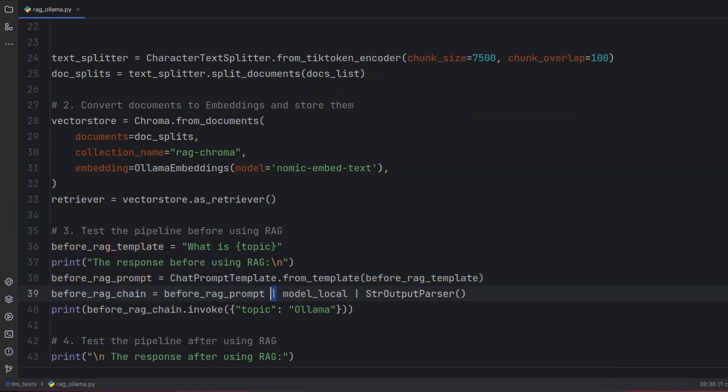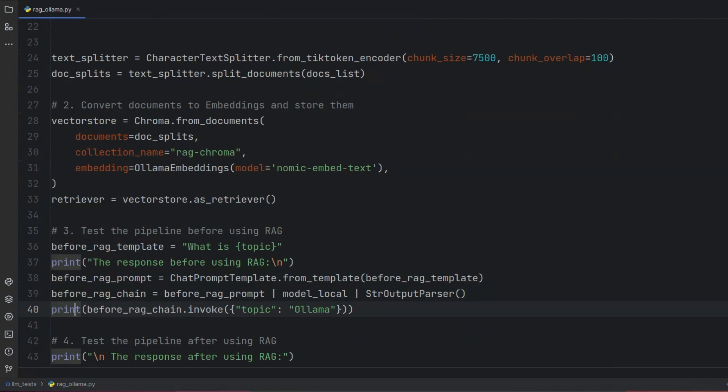Also, we connect the output of our LLM to an output parser. We then pass our question to the chain using the invoke method of the chain. We here set the value of topic to Ollama, so our final prompt will be 'What is Ollama?'